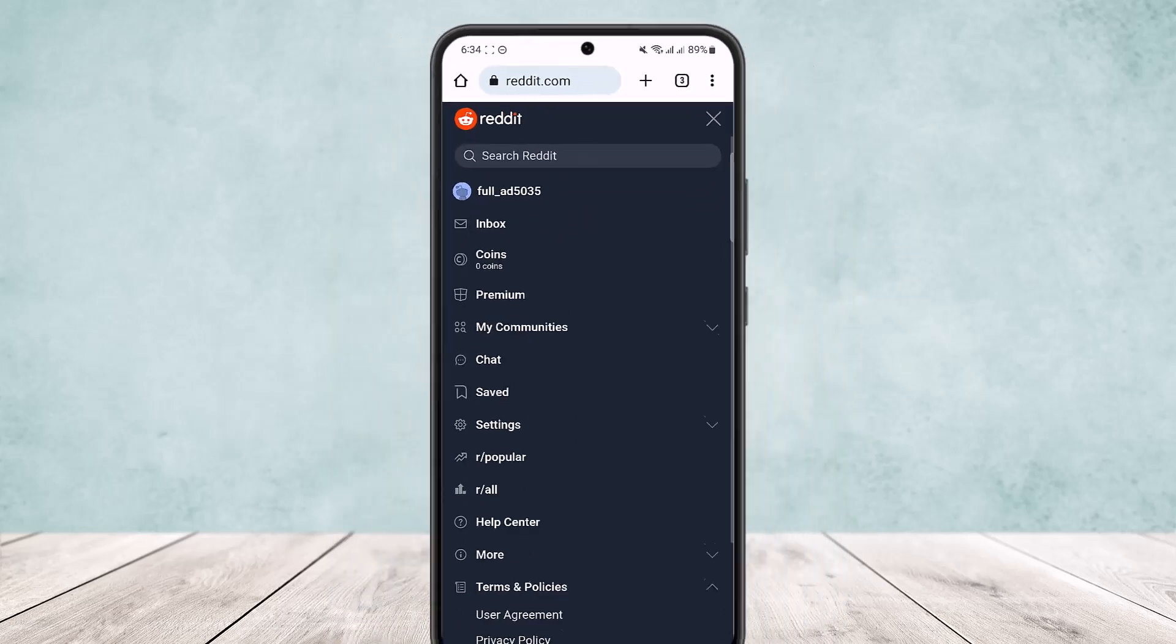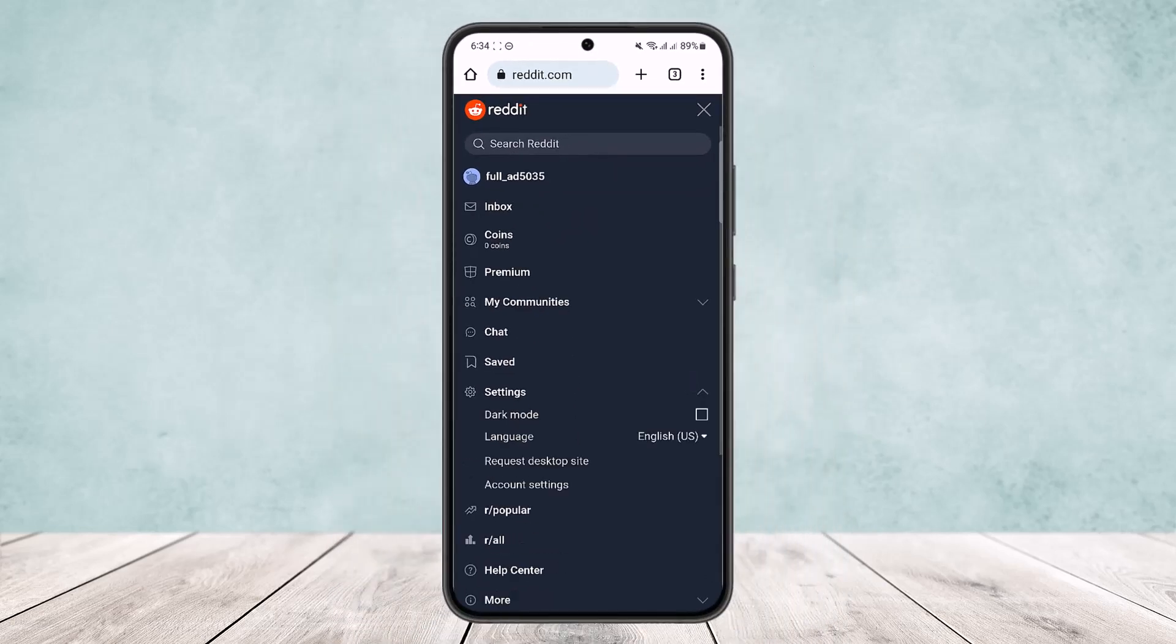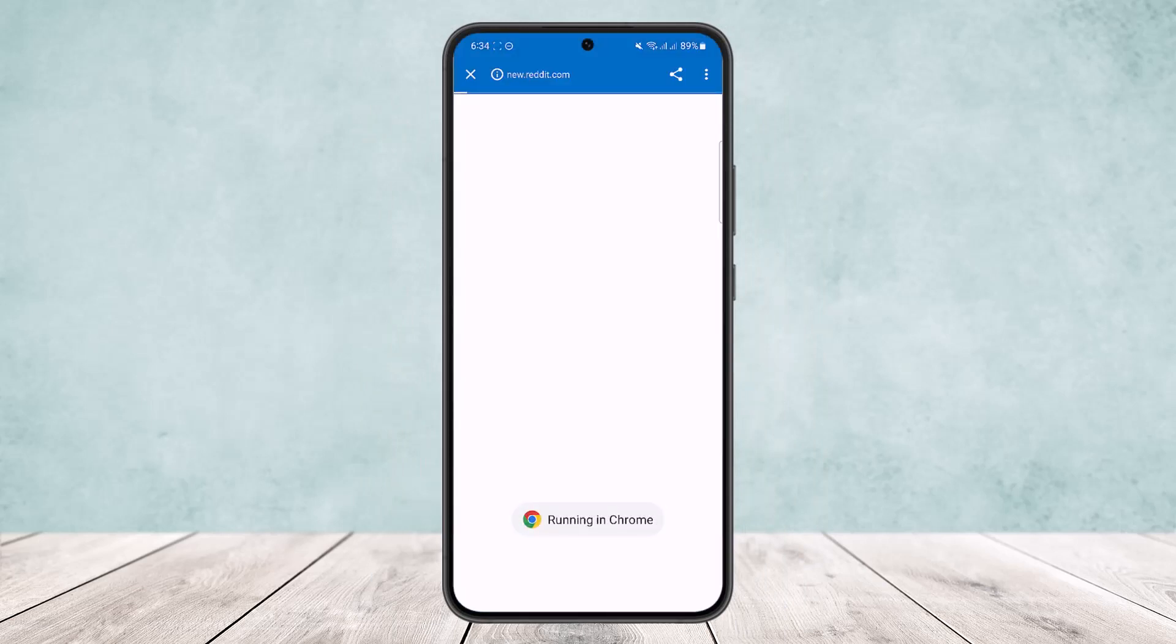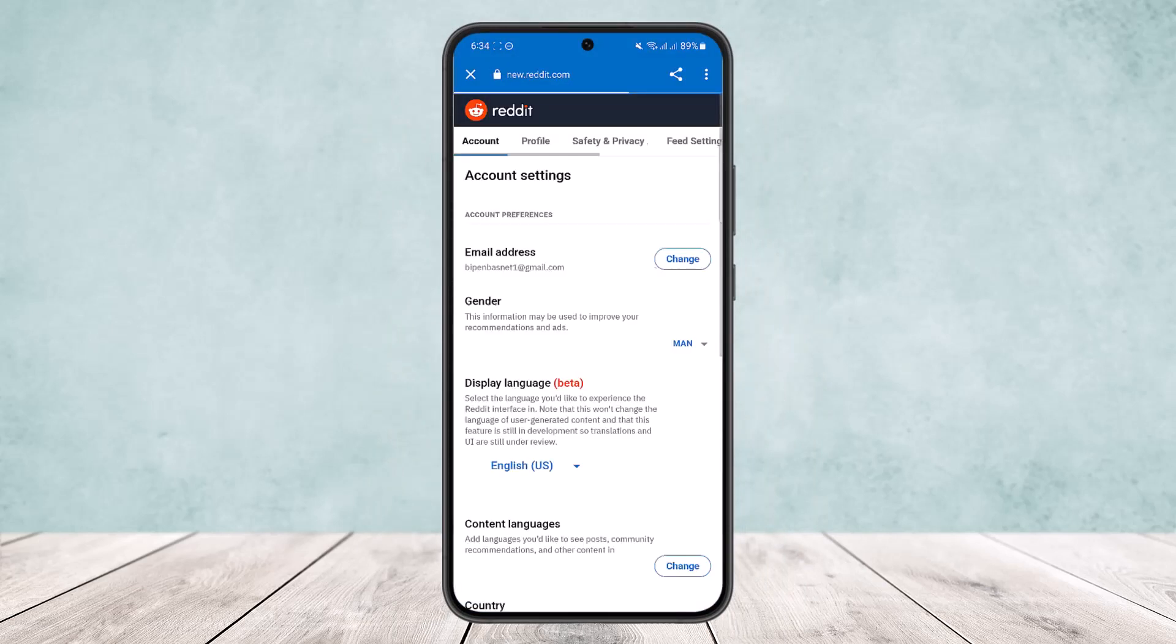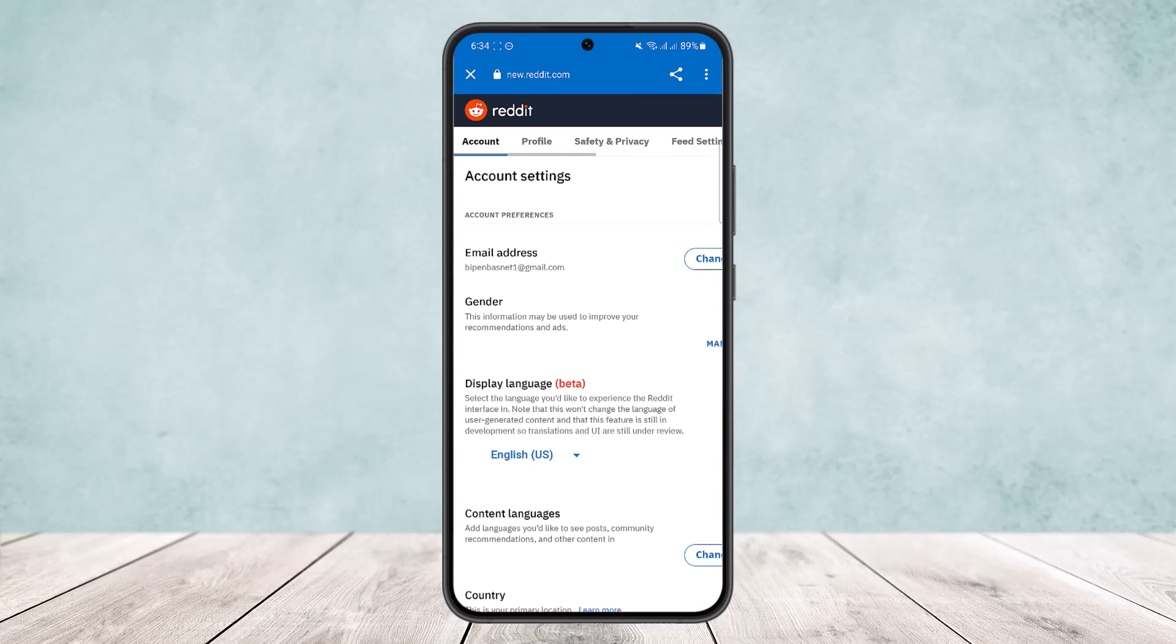Once on settings, you want to head into account settings option. Now you can see it's opening up account settings. Now here you want to head into the option feed settings.